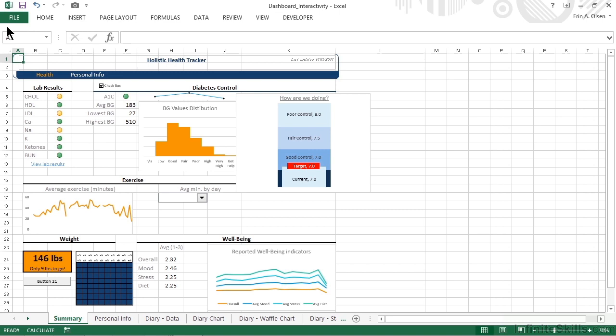We currently have the Dashboard Interactivity file open from the Chapter 6 Working Files folder, and I wanted to take just a moment to tell you why it's currently displayed so small. I know you probably can't see very much on your screen, but I wanted to show you that some changes have been made since we last used it.